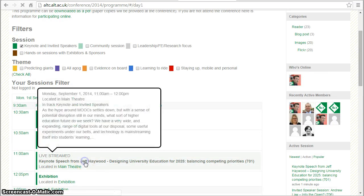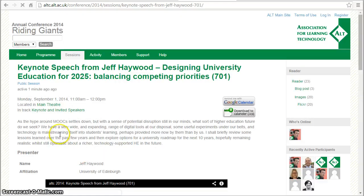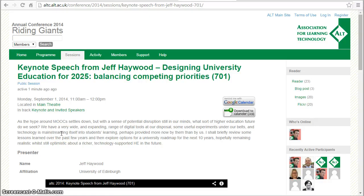If I click through I can get some more details, so this is our page for our keynote from Jeff Haywood.